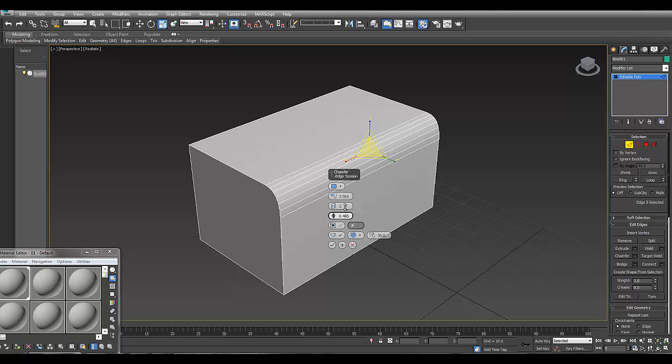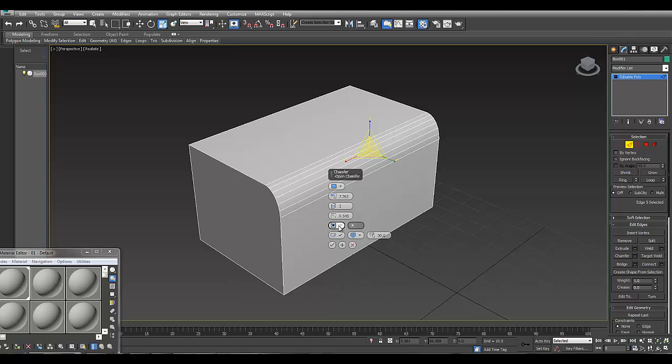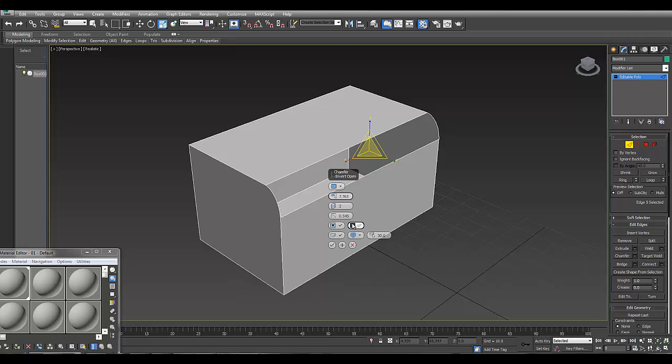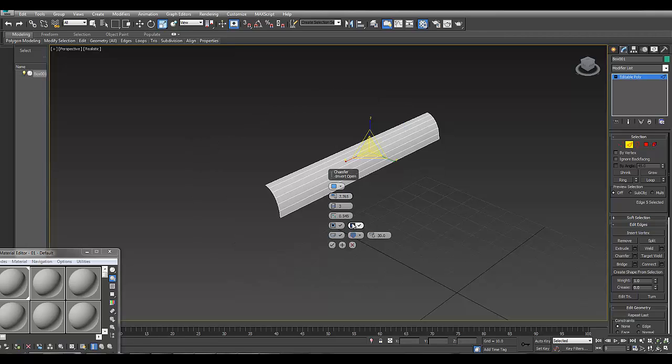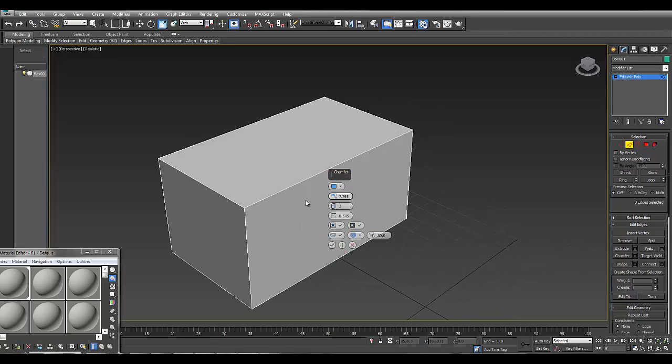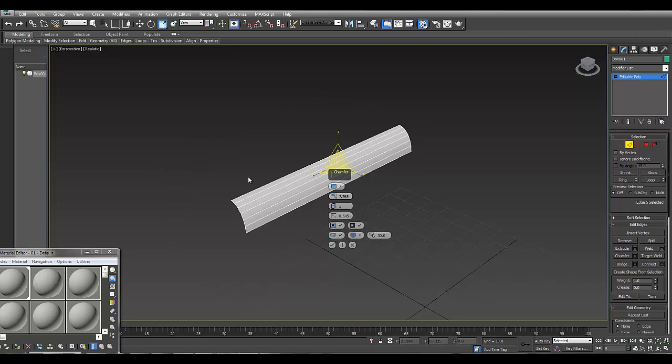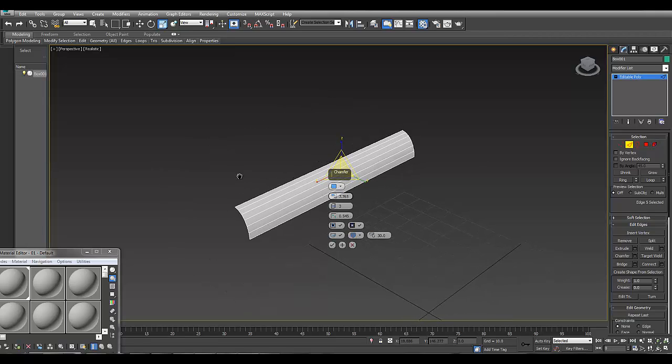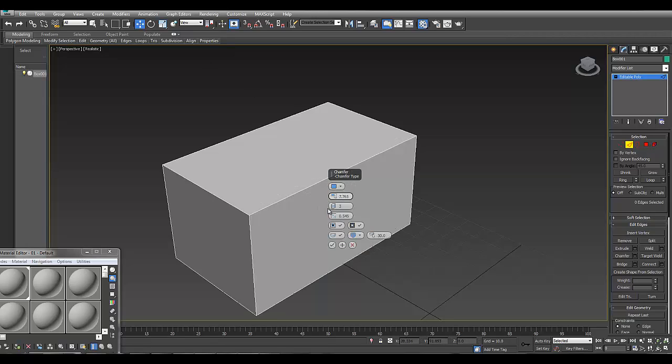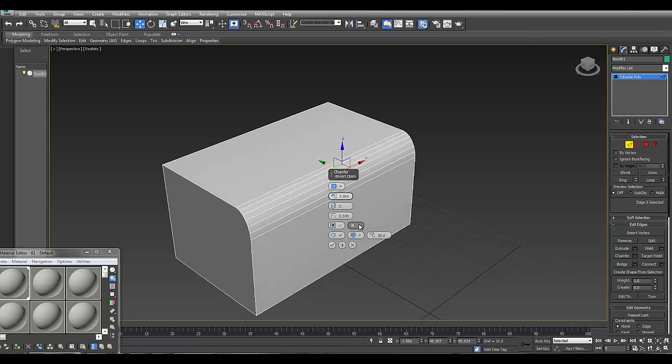Another really good feature is the open chamfer, which you can use the same as in standard chamfer. But in quad chamfer you can also invert it to give you a new mesh. We can copy this and make it into a new mesh. Let's invert it and convert it to an editable poly.